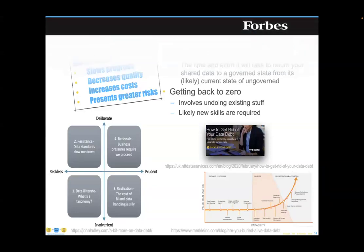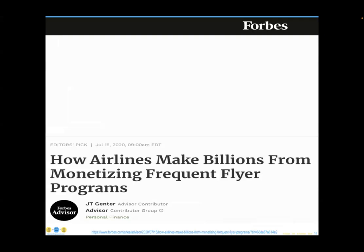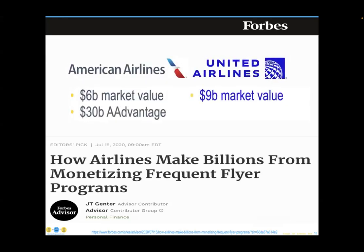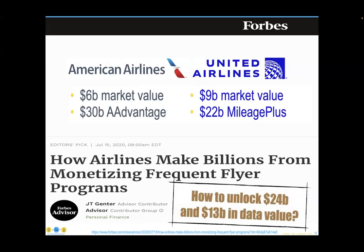The Wally Eastons of the world are creating lots of data debt, which slows progress, decreases quality, increases the costs of organizational processing, and presents greater risks. This data debt likely involves skills you're not even aware you need. For example, American Airlines was valued in 2020 at six billion dollars, yet the data in their loyalty program was valued at 30 billion. United Airlines was valued at 13 billion, while its loyalty program data was valued at 22 billion.